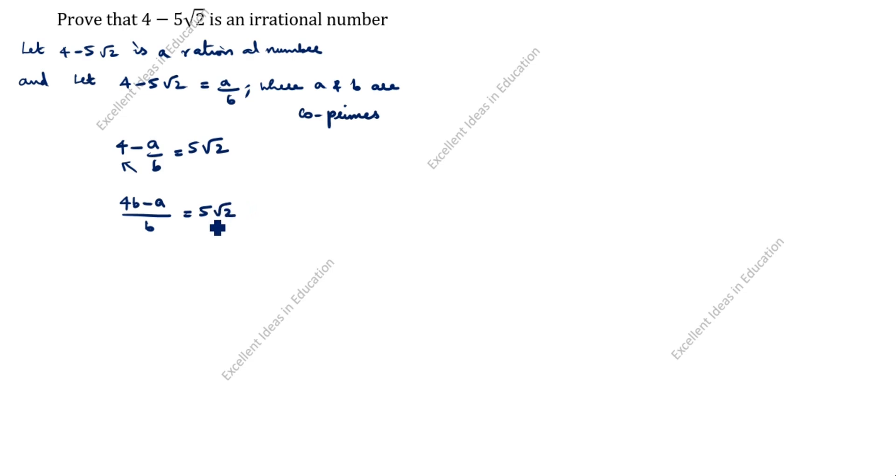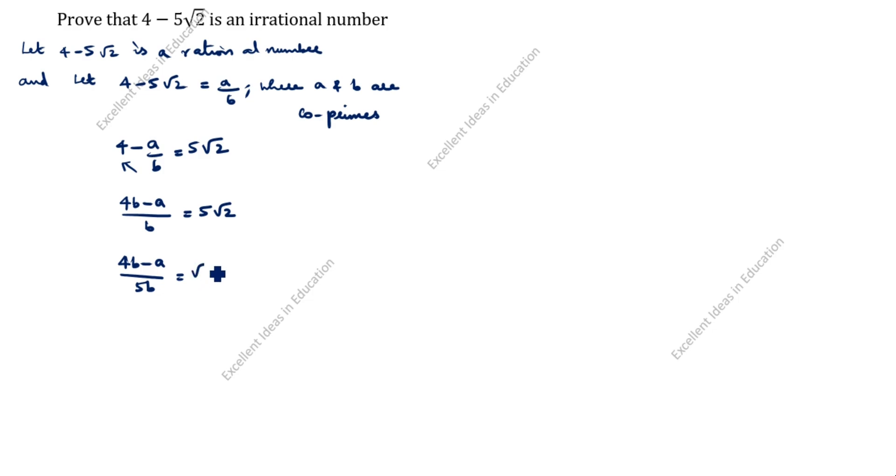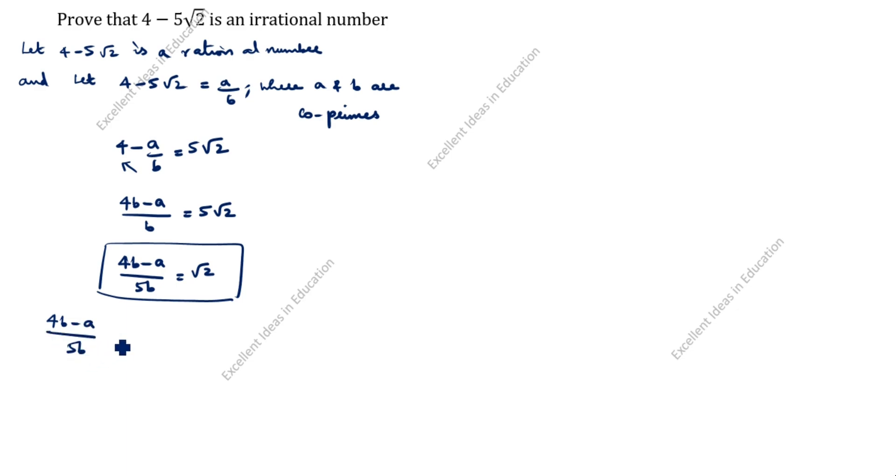Root 2, keep it this side. 5 bring it to denominator. 4b minus a divided by 5b equals root 2. Next, 4b minus a divided by 5b is a rational number.